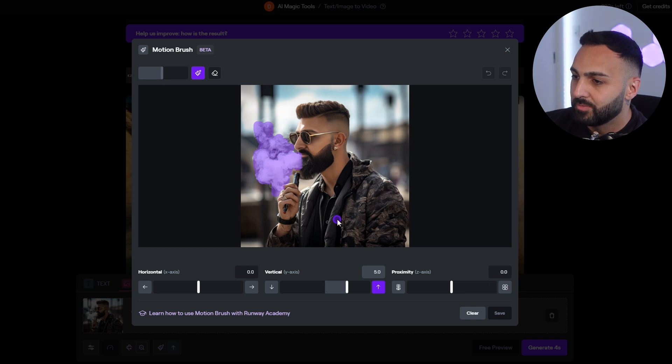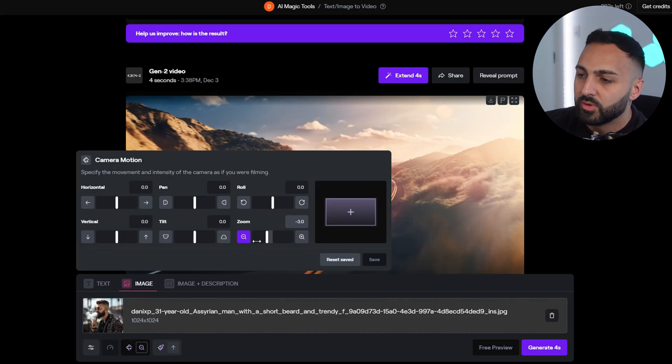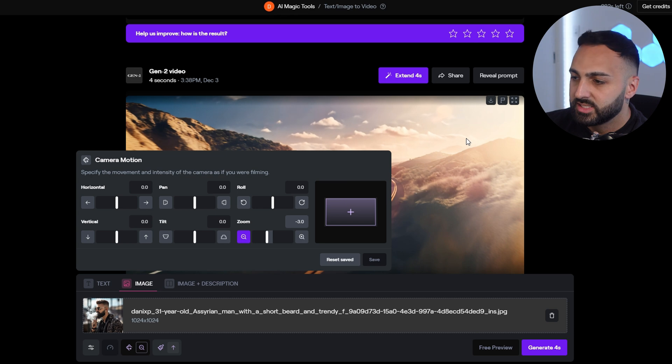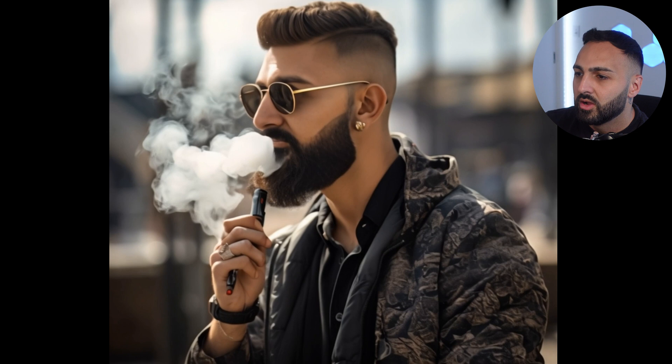Here's the photo of me smoking the vape. I've highlighted all of the smoke and made the elevation go up by 5.0. For camera motion, I also zoomed out by 3. Here are the results — you can see the smoke is moving and it's zooming out. I think the issue is I probably shouldn't have zoomed out that much — probably should have zoomed out at about 1.5. But the main thing I wanted to show is the smoke. Look how realistic it is — really impressed with this one.